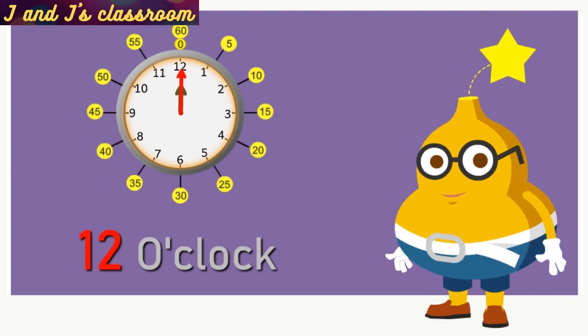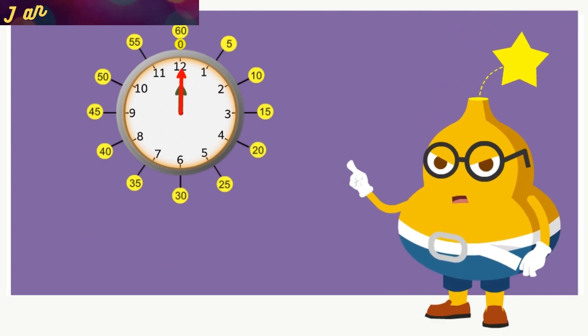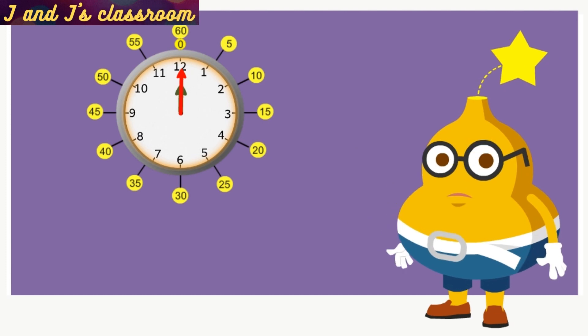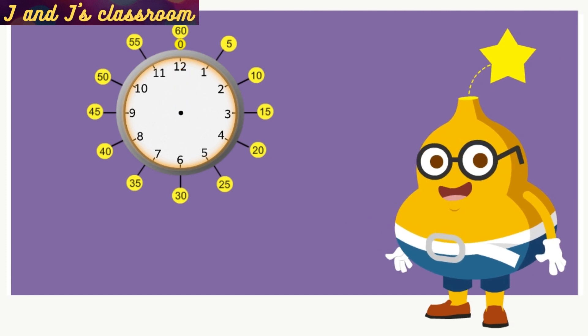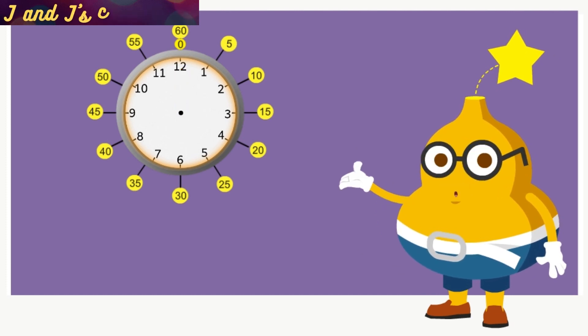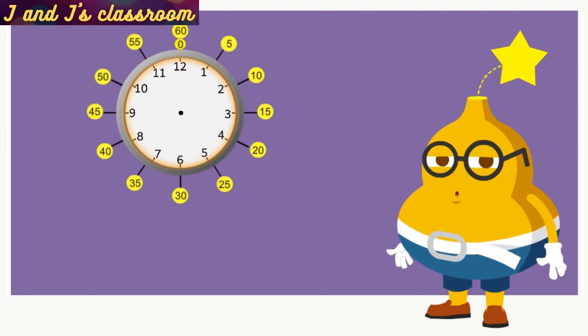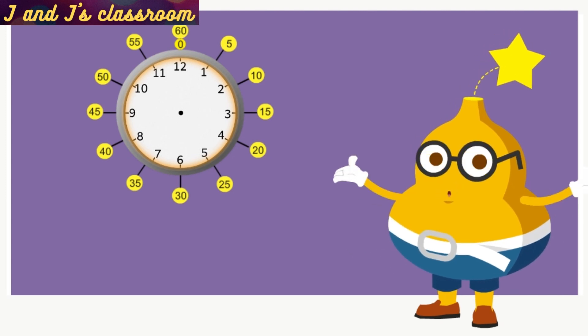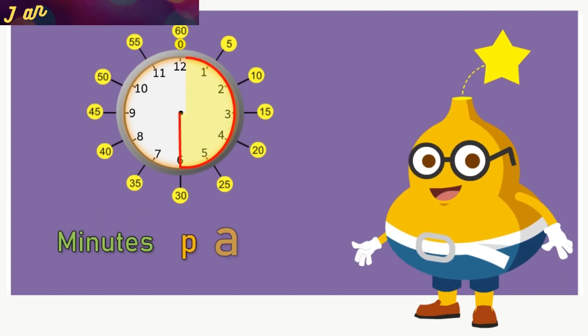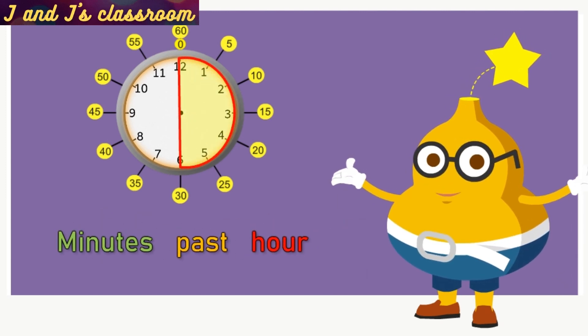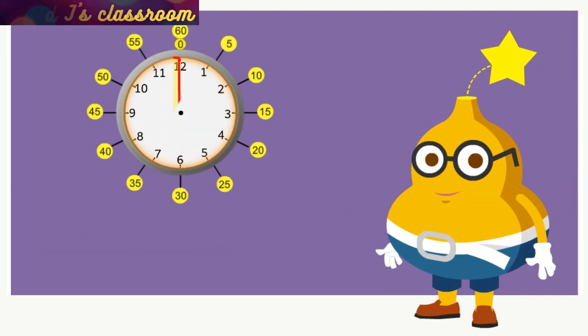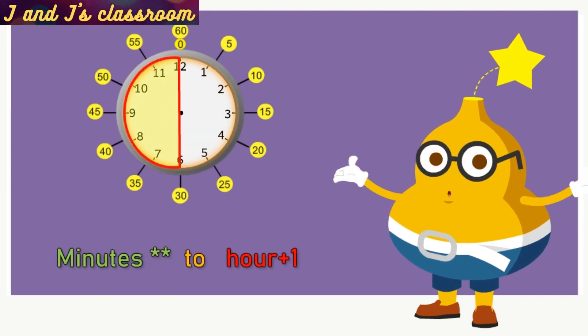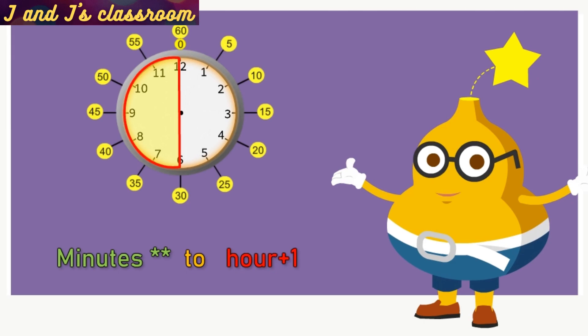Next, let's learn how to say the time in minutes. Before that please listen the following conditions. First, right half of the clock says number of minutes past the hour. Second, left half of the clock says number of minutes to the next hour.